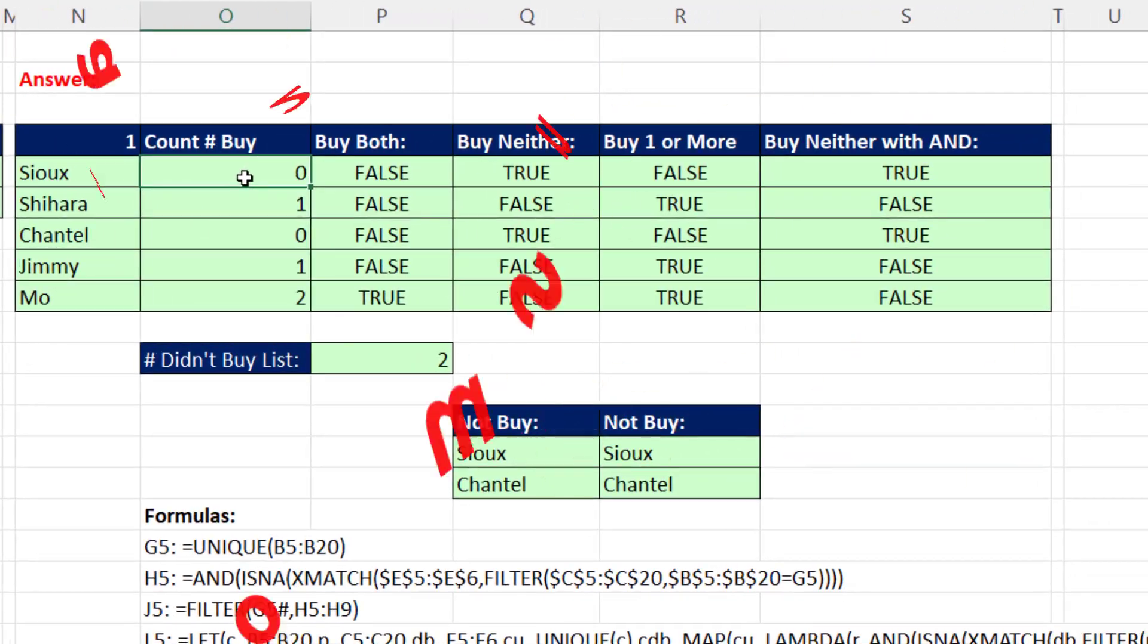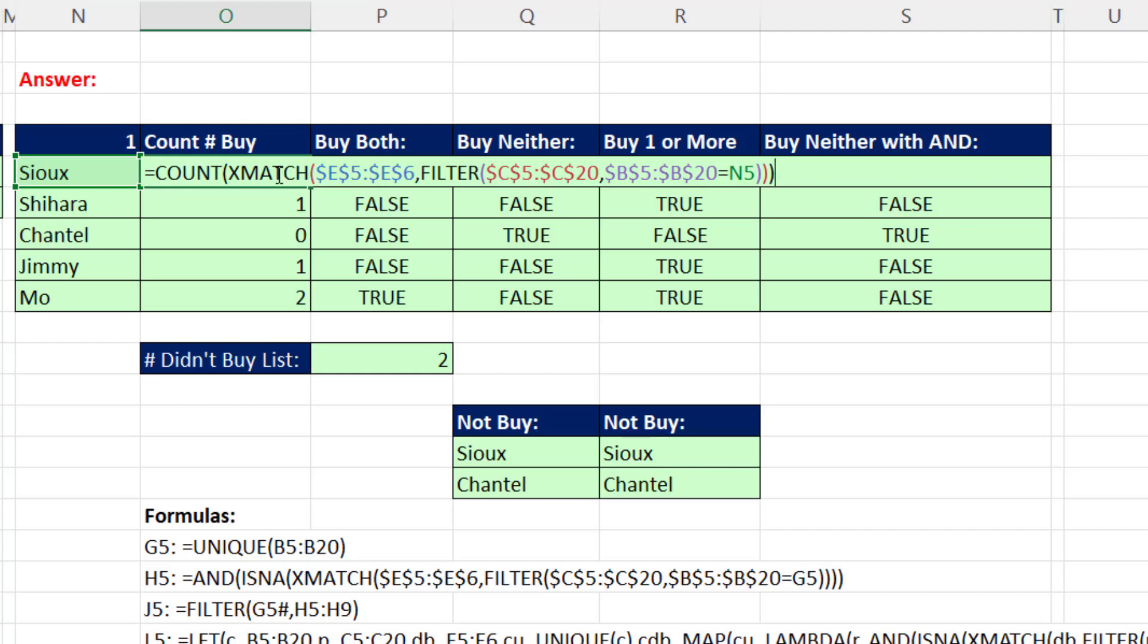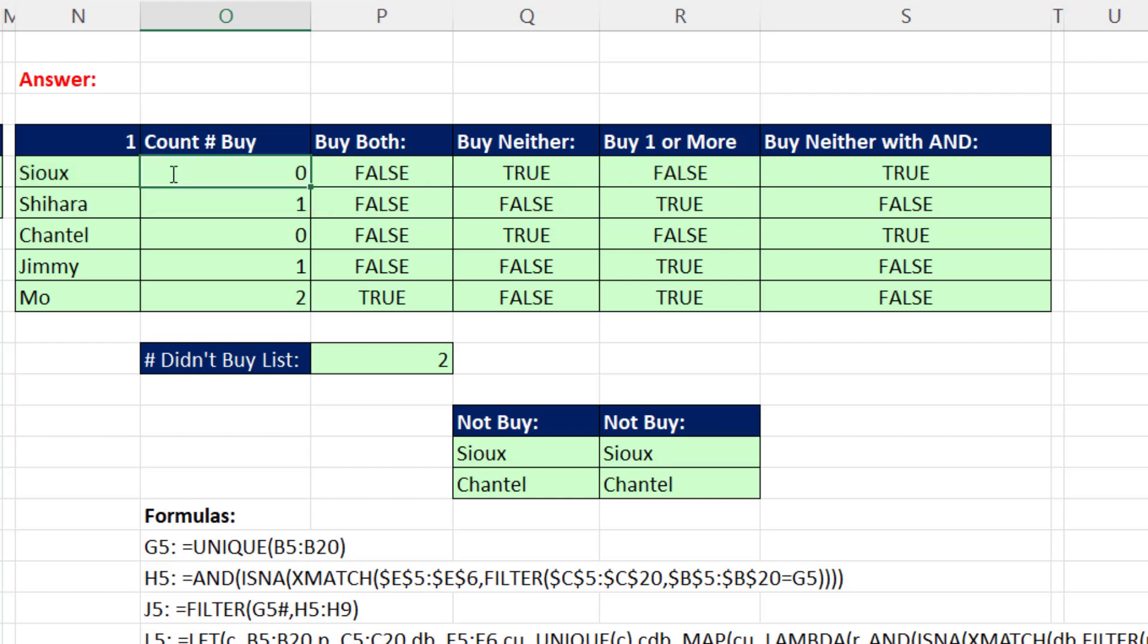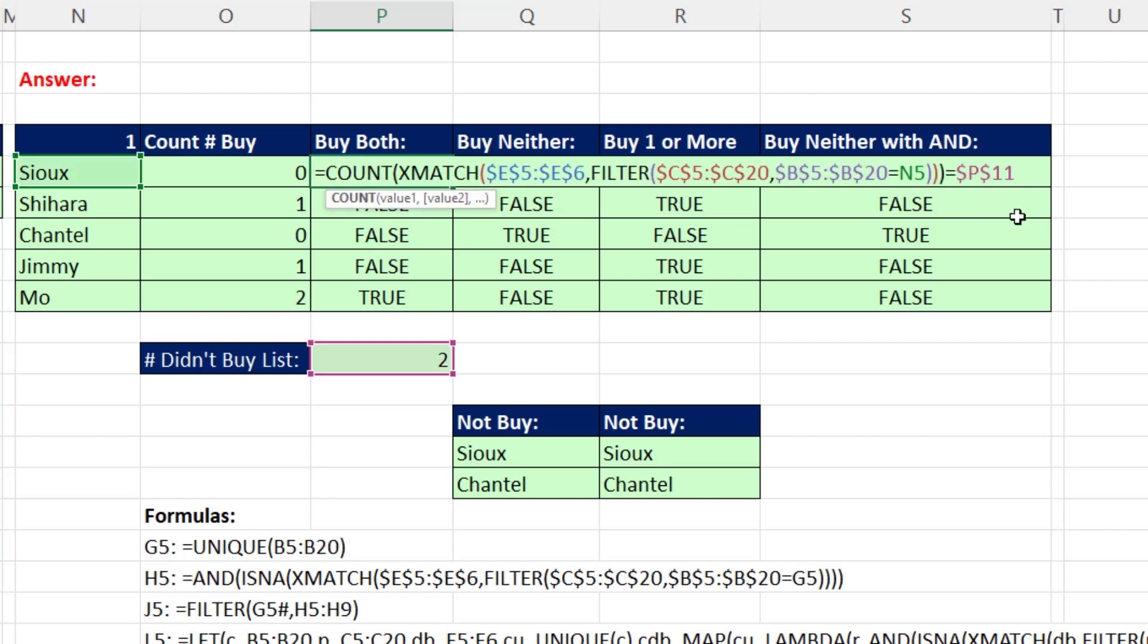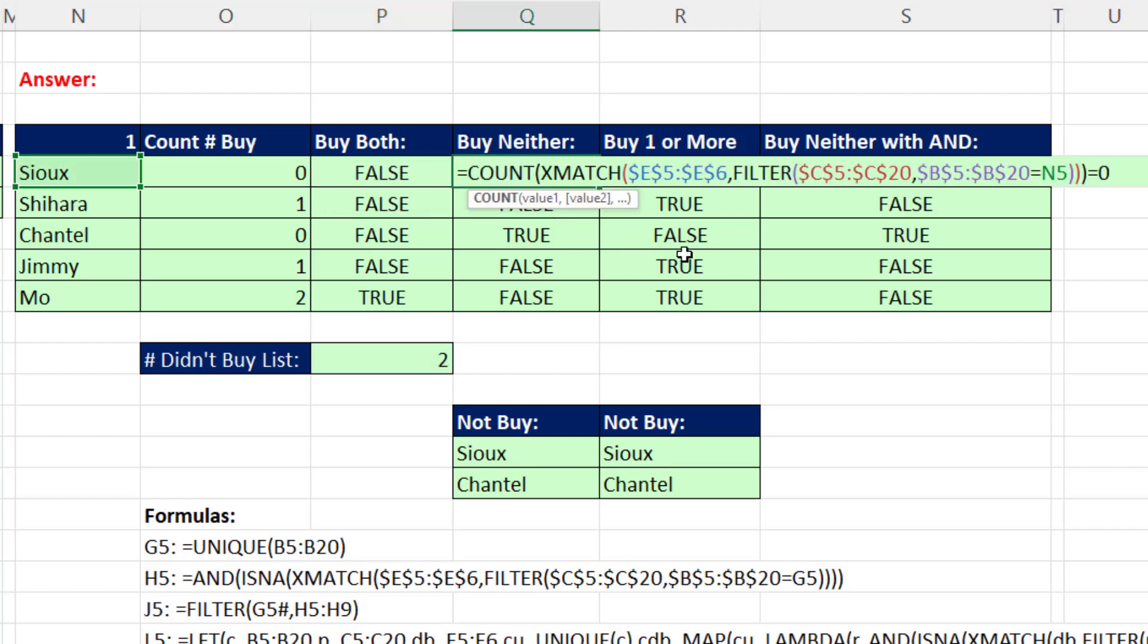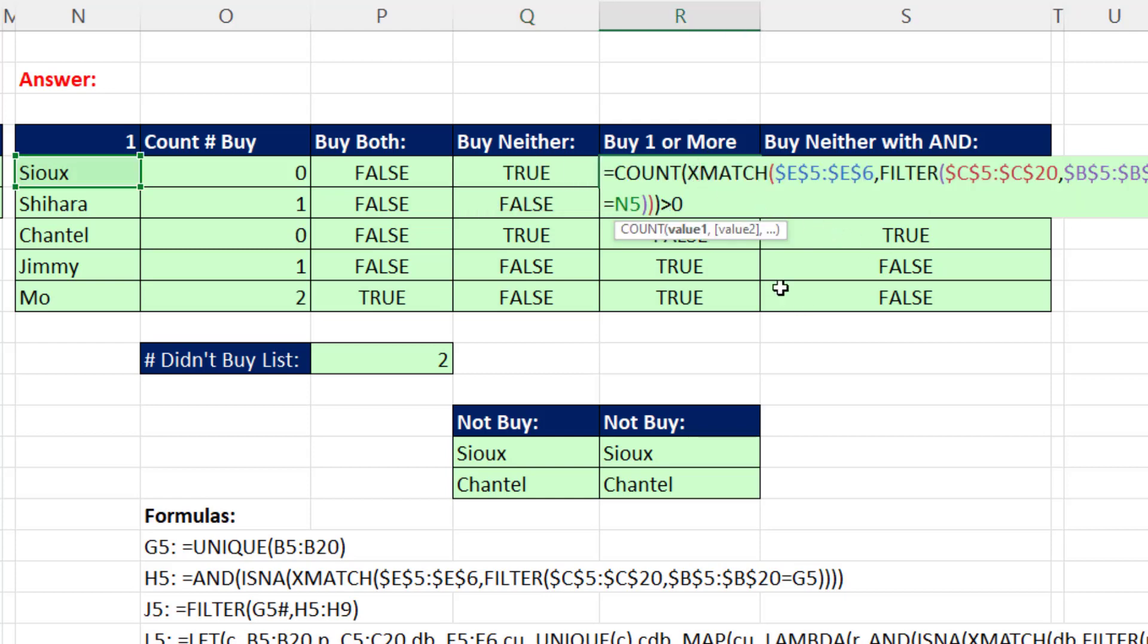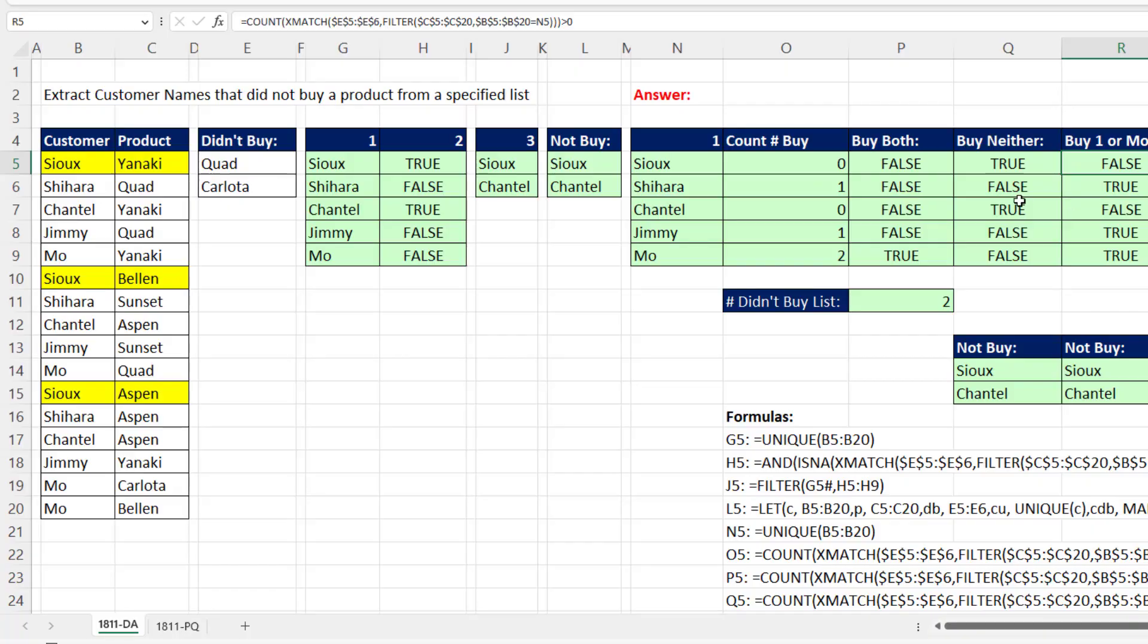Here's formula bonus number two. We don't have to use AND and ISN-A. We can simply COUNT. COUNT only counts numbers. So when there's two NAs, it delivers a zero. So Shahara bought one of the products. Mo bought both. To buy both and create this array of trues and falses, we just set it equal to however many products there are in that list. Buy neither. That's what we did with AND and ISN-A. We set equal to zero. And buy one or more. We set it equal to greater than zero. So that's how to do it with formulas.